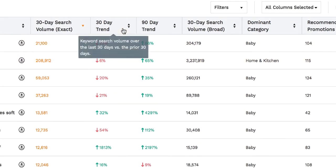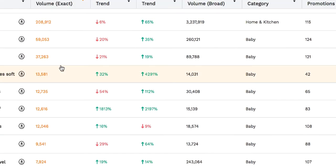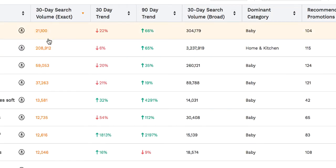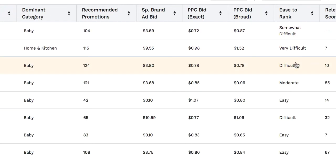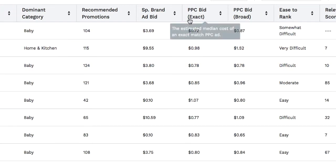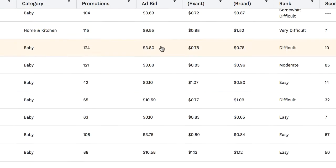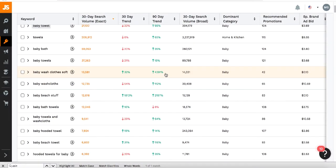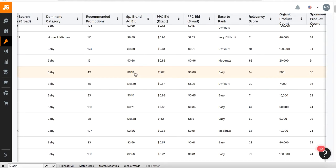Going back to the baby towel example, the rule to get ranked organically is to find keywords with reasonably good monthly searches — you don't need hundreds of thousands, even a couple thousand monthly searches is fine — but make sure the ease to rank is easy, not difficult, and that the PPC and sponsored brand ad cost is low. For example, let's check out this keyword: baby washcloth soft.